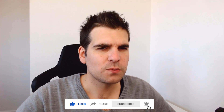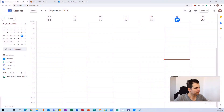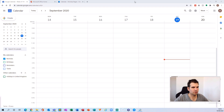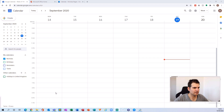Okay, so here we are in the Google Calendar via Google Chrome. I'm in Google Chrome and I've loaded up my Google Calendar here.